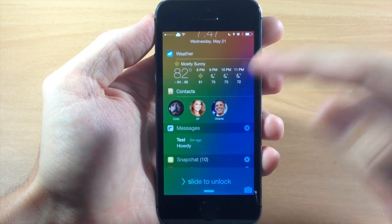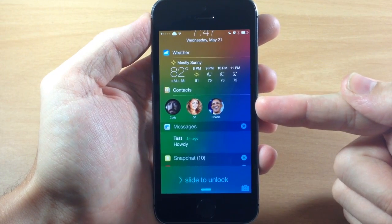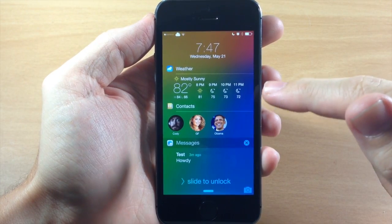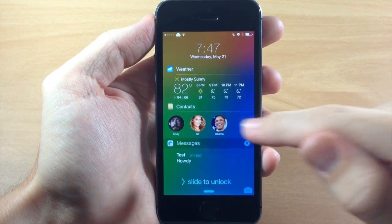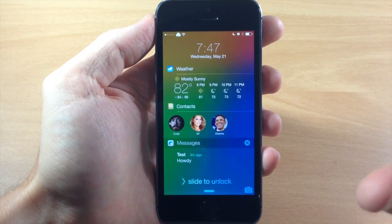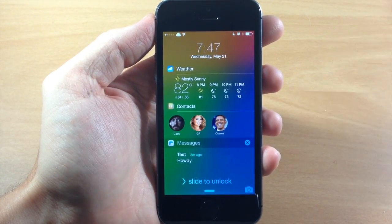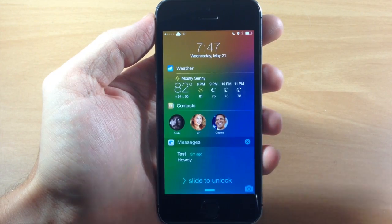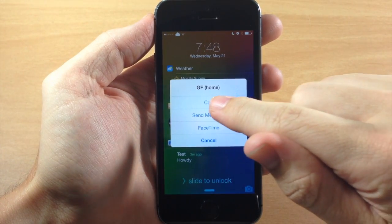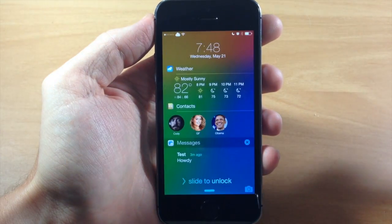Now if we scroll down just a little bit, you're going to notice the weather widget as well as our contacts right here. It's basically going to give you your weather and your favorites right down here. So if you want quick access to your favorites — like if I wanted to call my girlfriend or call Obama — I can easily do so just by tapping on their face and then tapping call, send message, FaceTime, or cancel.